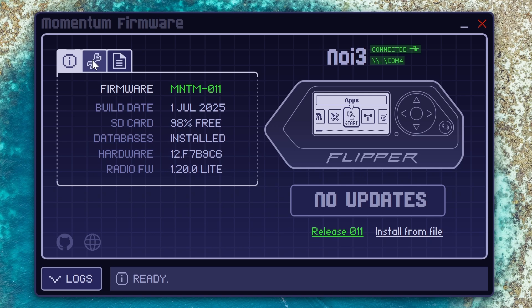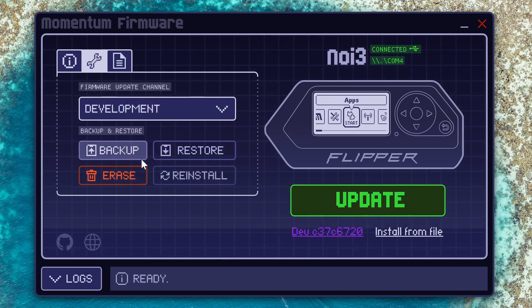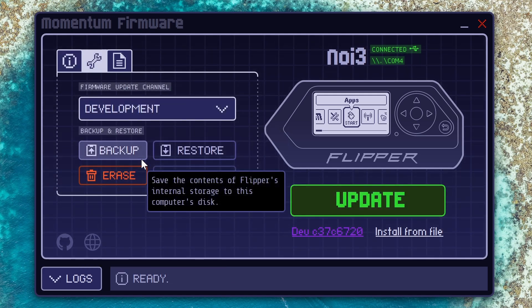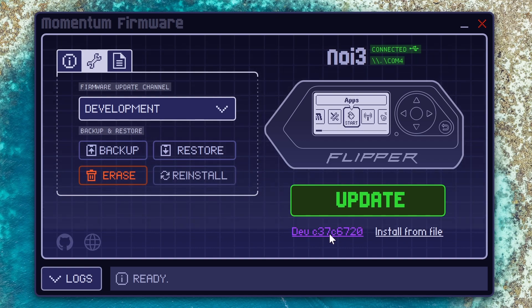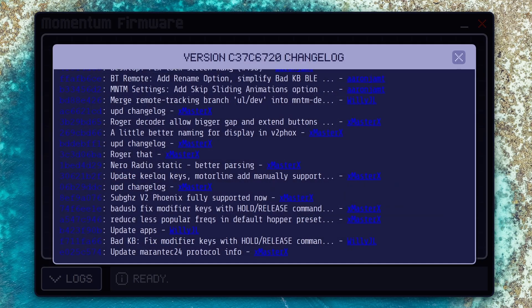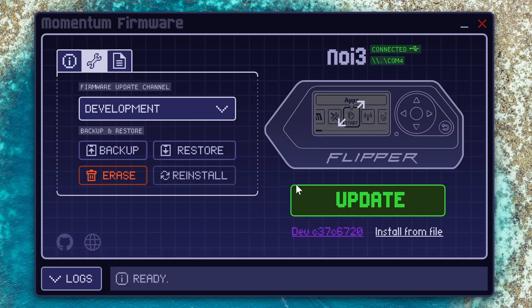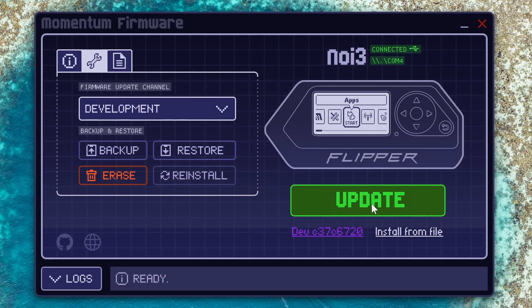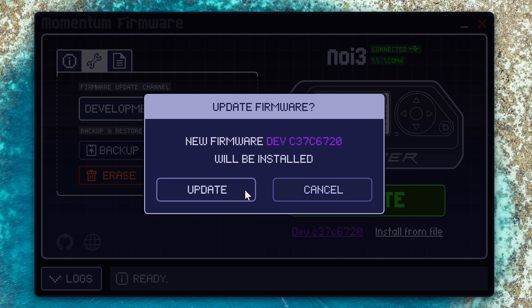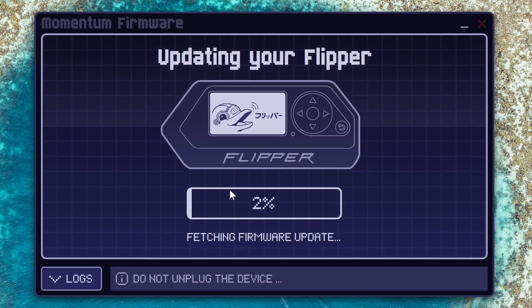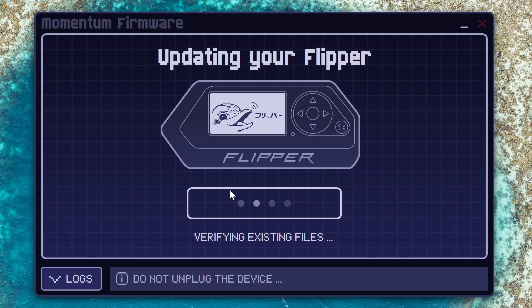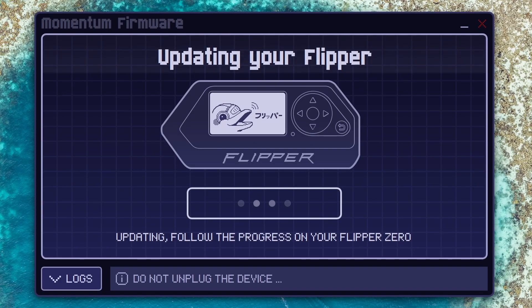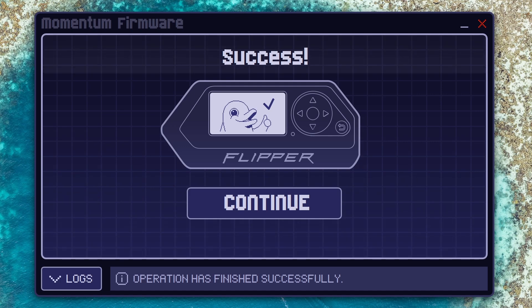I'll go ahead and switch over to the development channel instead and if we click on this dev and commit number you'll see all the changes that are in Momentum currently. We can go ahead and click update to update our Flipper Zero. Again this is not the official QFlipper app, this is a fork that's been updated to support Momentum firmware. After a few minutes you should have the dev branch installed.